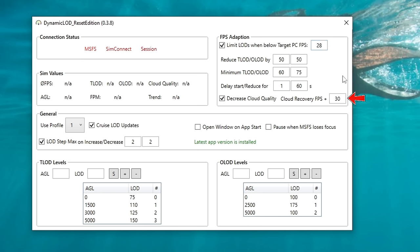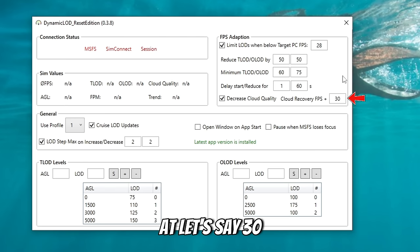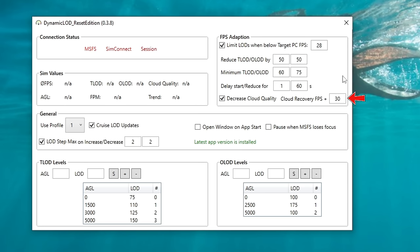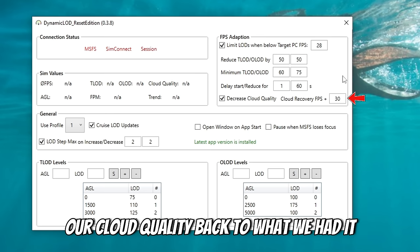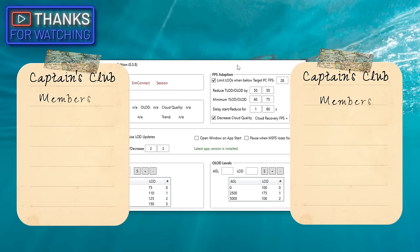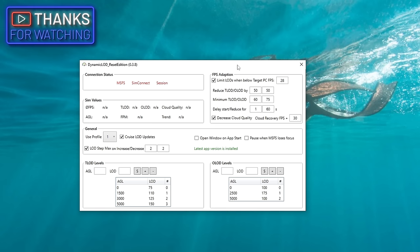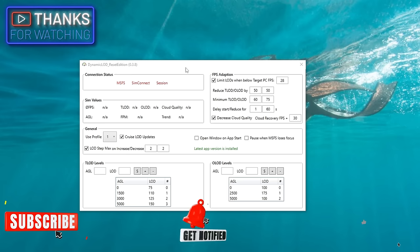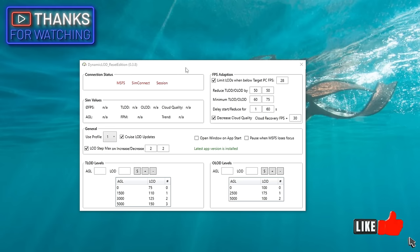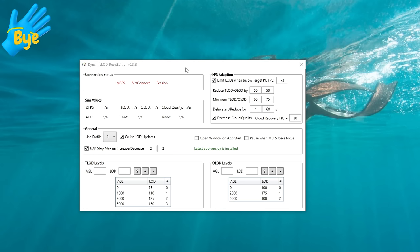You'll also notice to the right of cloud quality we have a cloud recovery FPS. So if we have an FPS set at, say, 30, once our FPS in the sim gets to 30 or higher, it will then increase our cloud quality back to what we had it originally set for. Alright, I think that's going to finish us up for today. I hope you got some good information about this and maybe this helped point you in the right direction of which tool you'd like to try first. If you have any comments or questions, post them down below in the comment section and I'll get right back with you. If you enjoyed today's content and found it useful, make sure to hit that subscribe, tick on that little bell, and smash that thumbs up button to all my Flight Simmer friends around the world. Keep the blue side up, and we will see you on the next one. Thanks for watching, everybody.